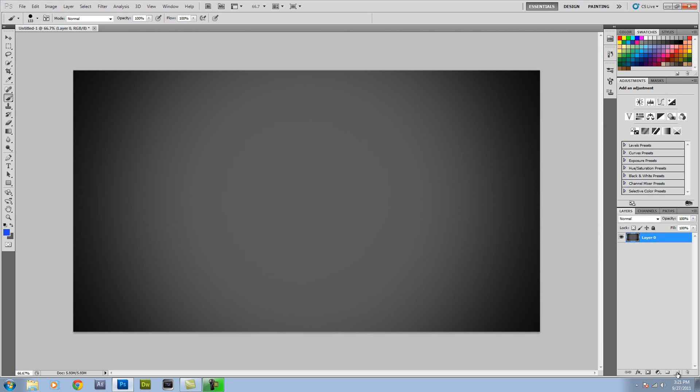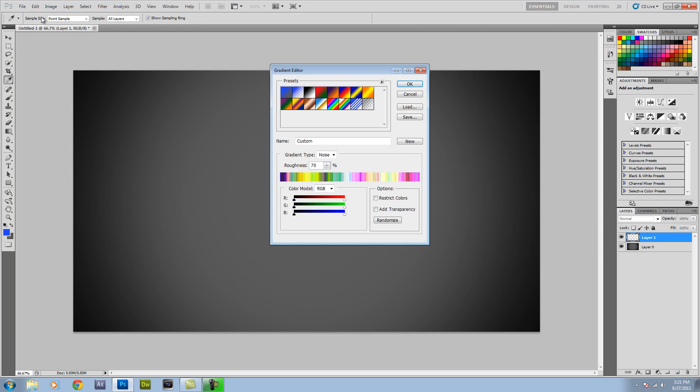You want to make a new layer. Now what you're going to do is go to the Gradient tool and click up here. Make sure the gradient type is set to Noise, Roughness is about 70%, and you're just going to keep randomizing.